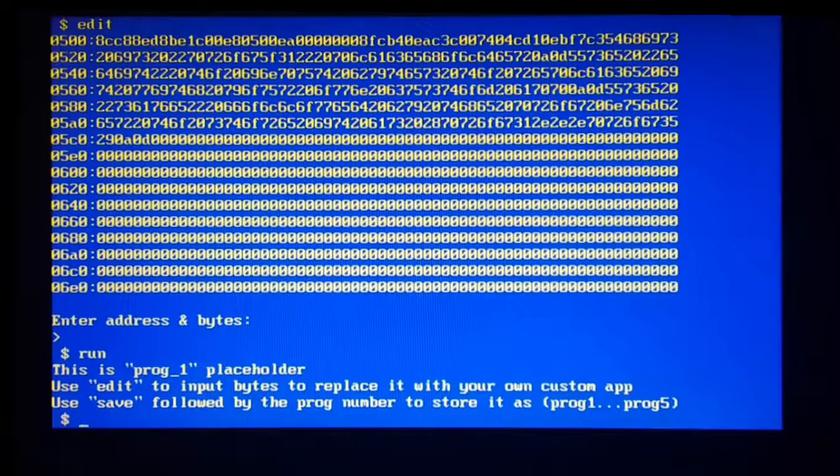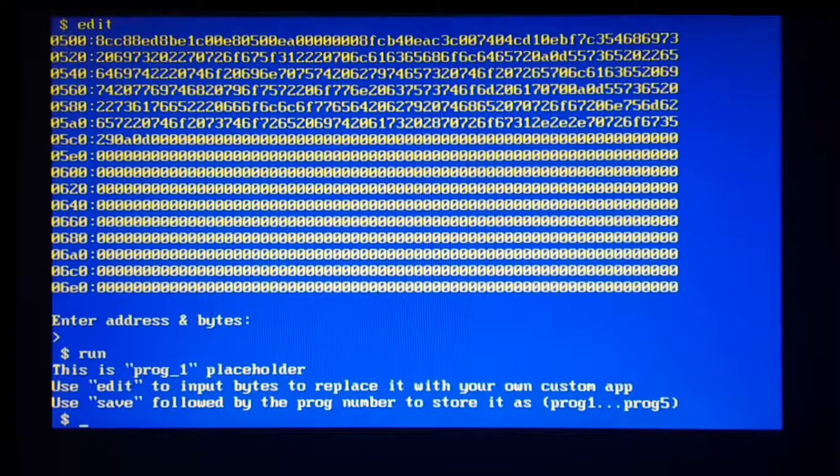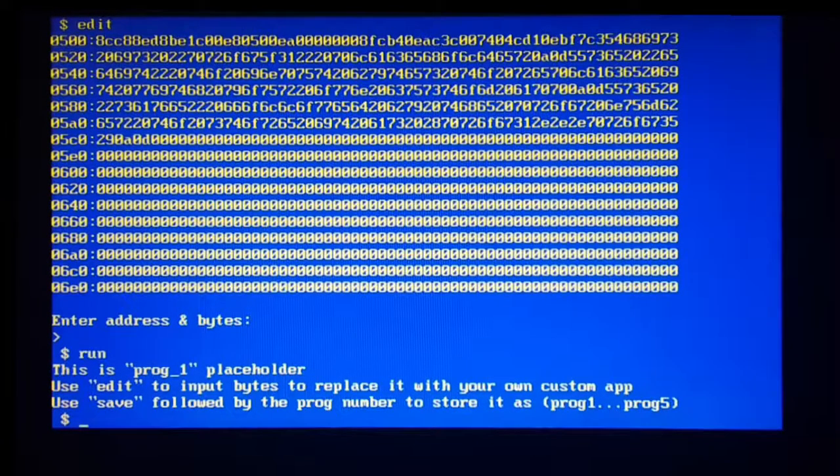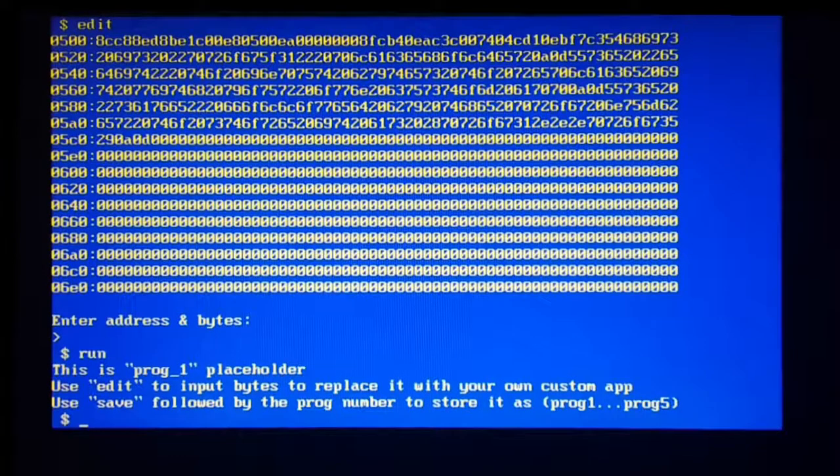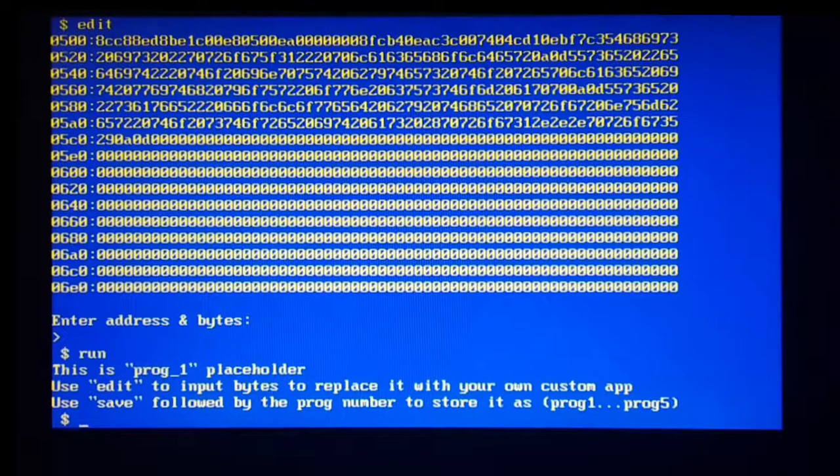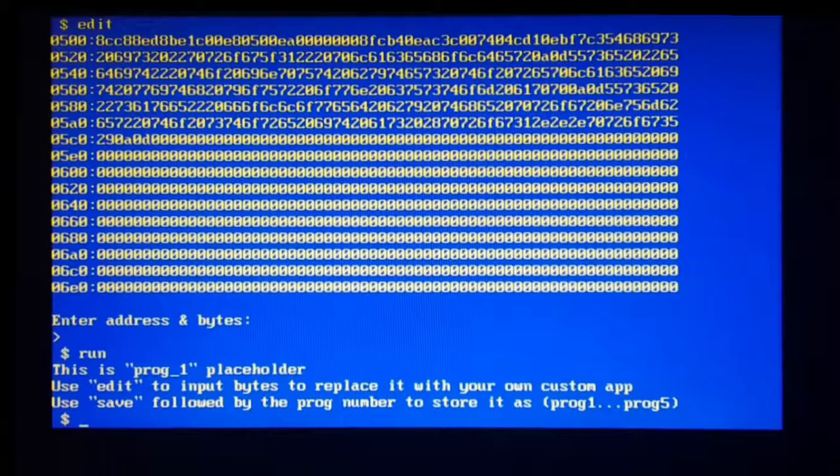If you have a look at the x86 real mode memory map, so how the layout is done. So starting from the address 500 hexadecimal, you can use that kind of conventional memory, free memory to use for your needs, right?